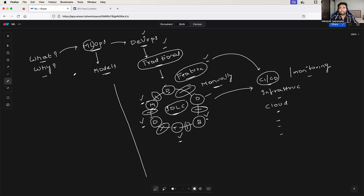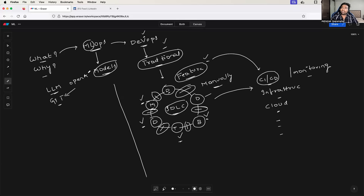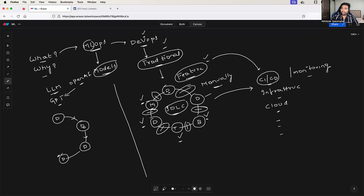Machine learning operations is no different — exactly the same thing, but for the models. A model is also software. If it is an LLM or GPT that your organization is building, even a GPT is software at the end of the day. So even GPT has to go through a software development lifecycle: design and define it, develop it, build it, deploy it, and test it.